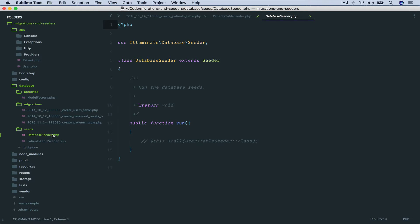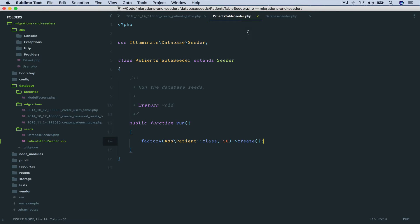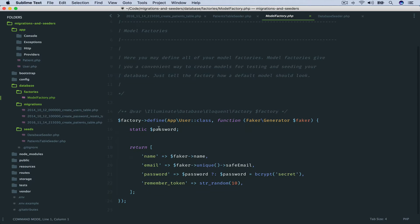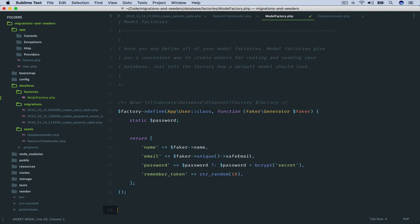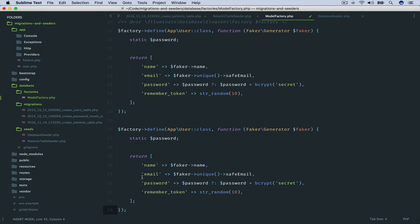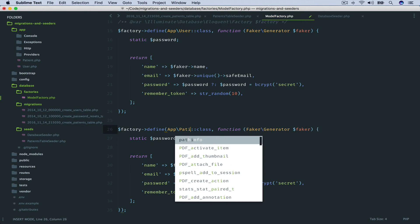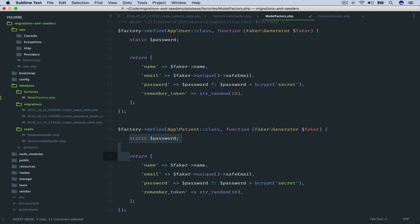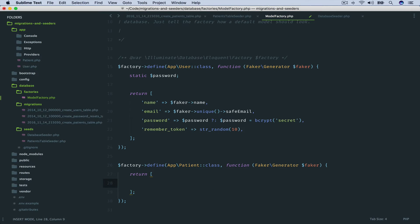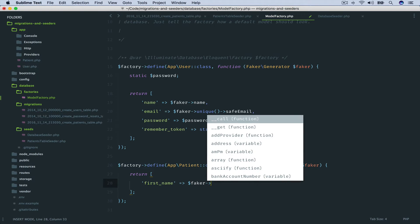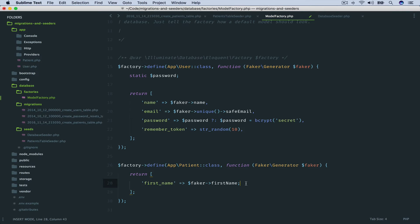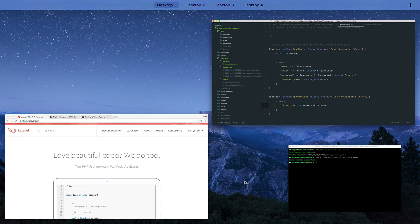Within the database seeder, we need to have it reference the patients table seeder. Next, we go to the model factory. We have the default user template, so we'll copy and paste it and make use of it for generating our patient fake data. We reference the patient model, remove the static password, and all we're requiring for patient demographic information is the first and last name. The Faker library has a number of different formatters, like firstName, that can be used for a wide variety of fake data.